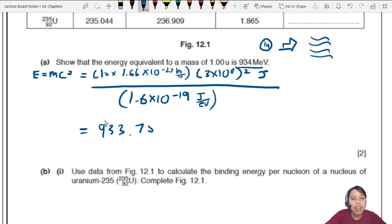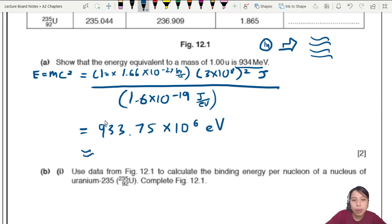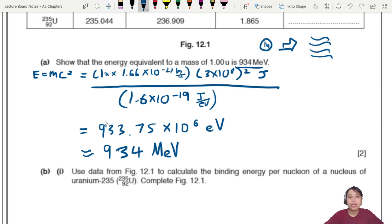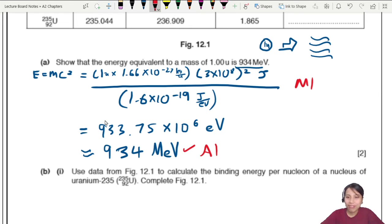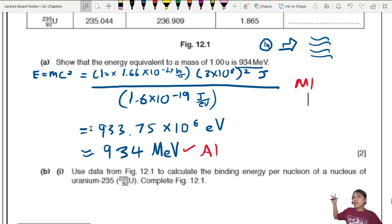The result is 933.75 × 10⁶ eV, which rounds to 934 MeV to 3 significant figures. Make sure you know this proof because they do ask it fairly often. You get one mark for the final answer and one mark for correctly substituting into the E=mc² equation.